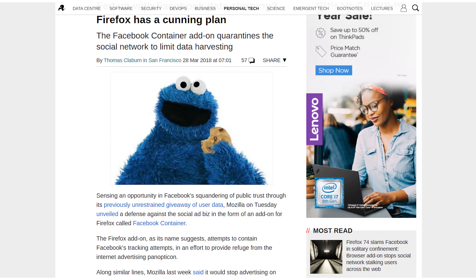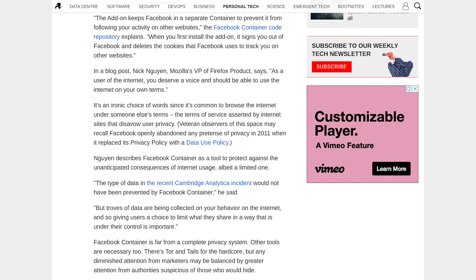Our final story has to do with Firefox taking on Facebook. In the latest version of Firefox — version 74 — there is a new add-on called the Facebook Container. If you turn this on, it will log you out of Facebook, close all your Facebook tabs, and stop Facebook adding cookies to your browser. As you know, Facebook tracks you on every other website you visit when you have Facebook logged in.